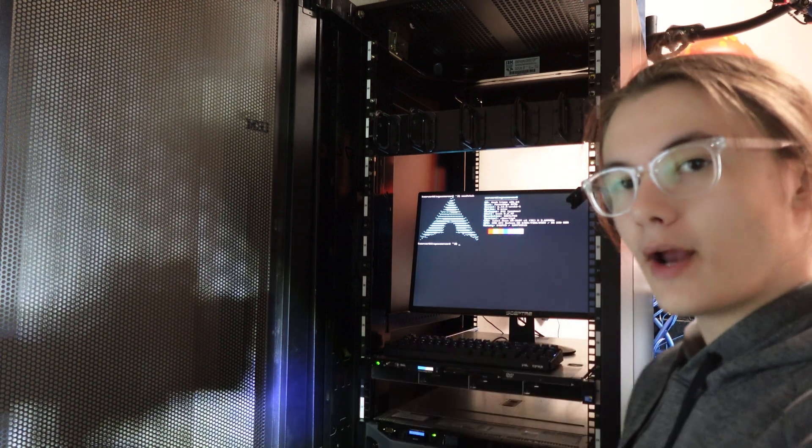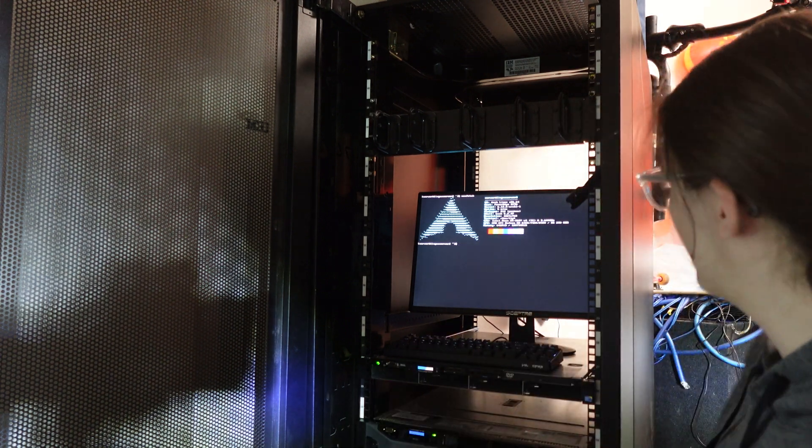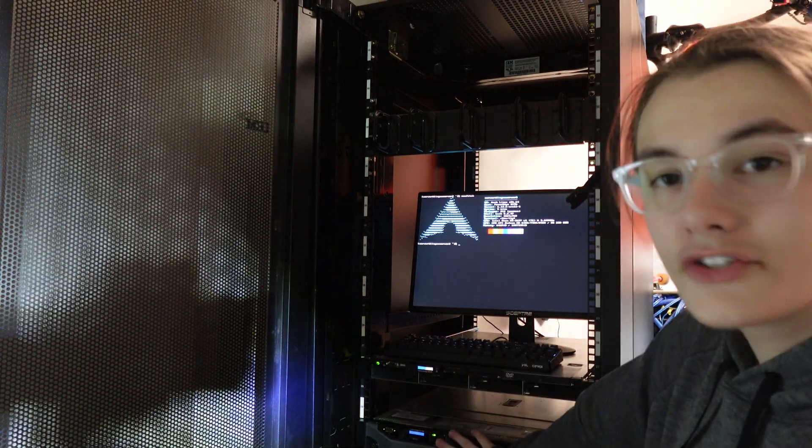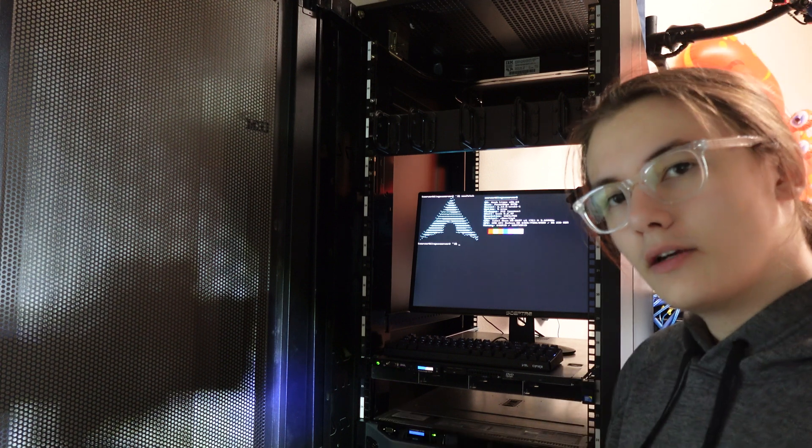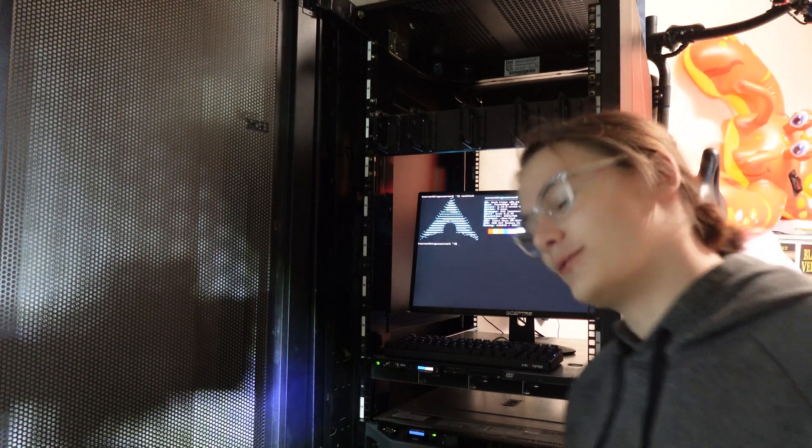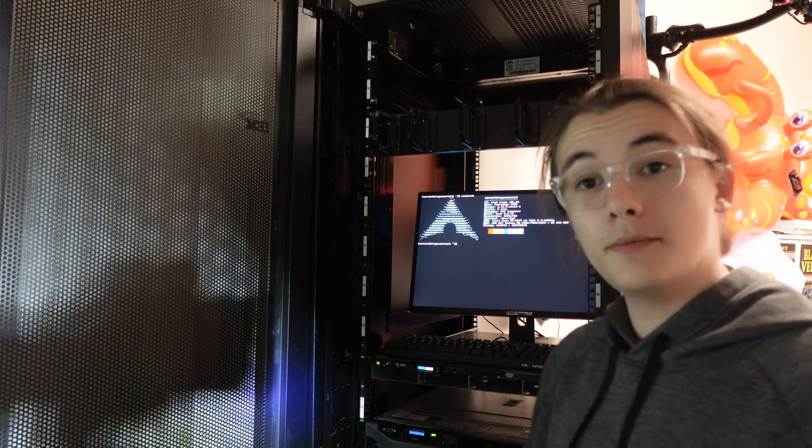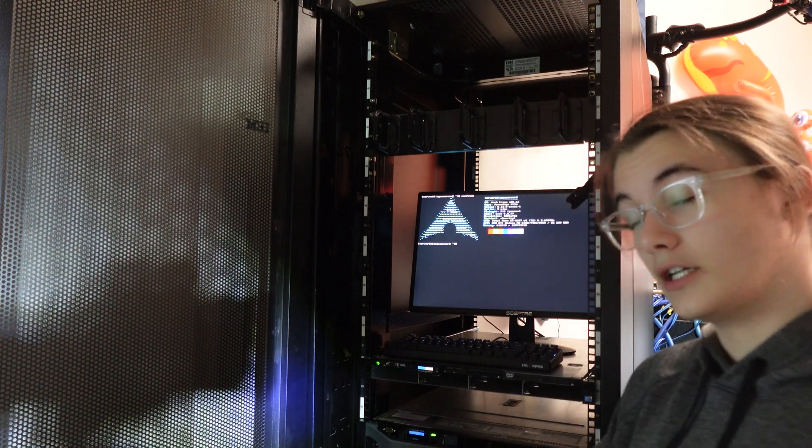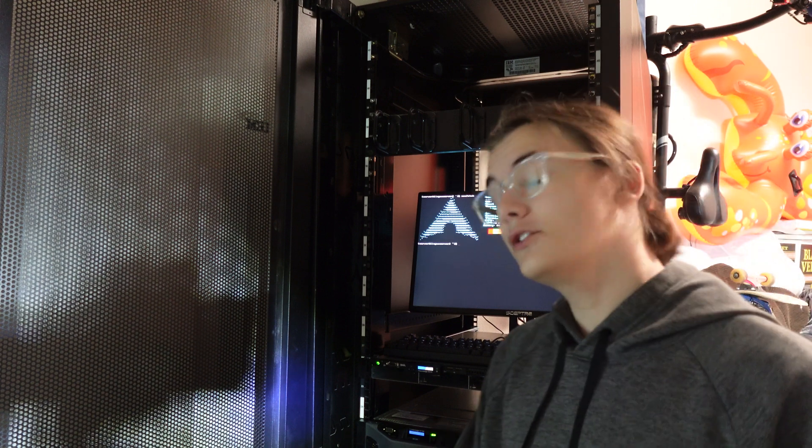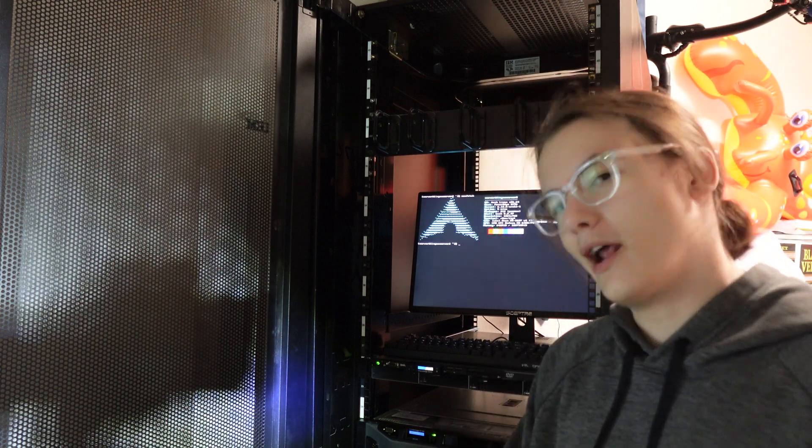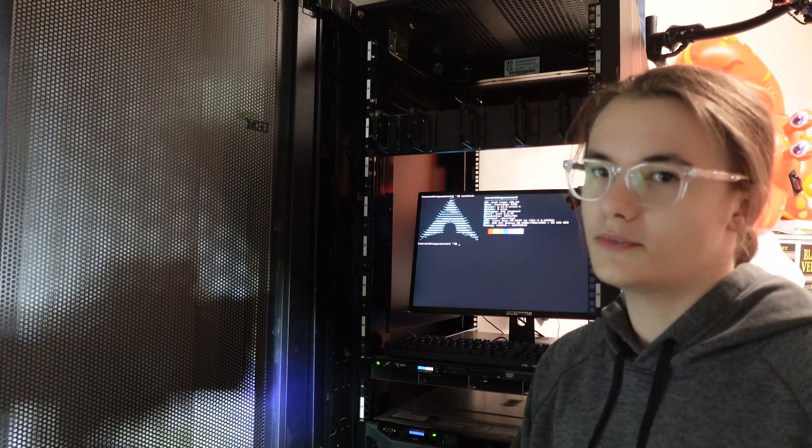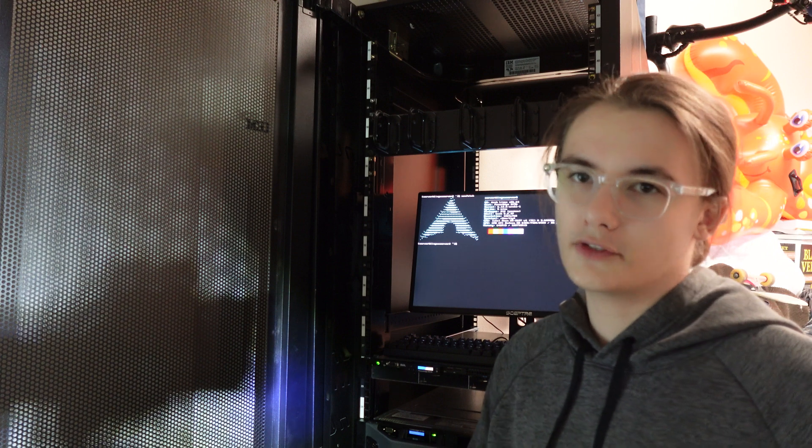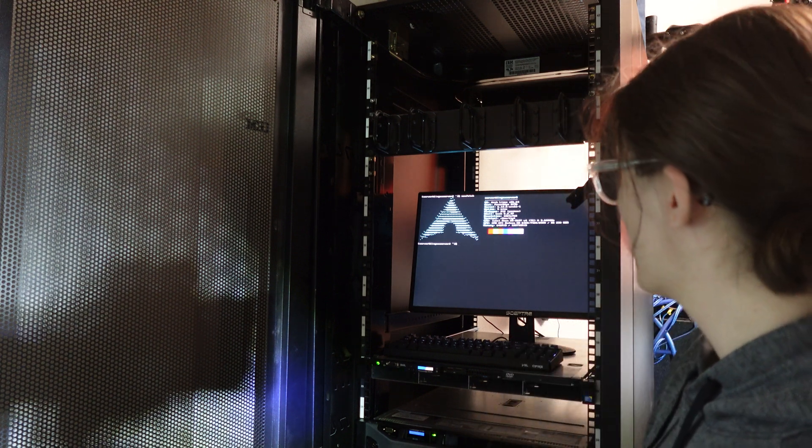So, this right here is the Dell PowerEdge R730, which could be one of the best value propositions for a home server setup for those who need a little more power than something like a Raspberry Pi or an old cheap desktop office PC.